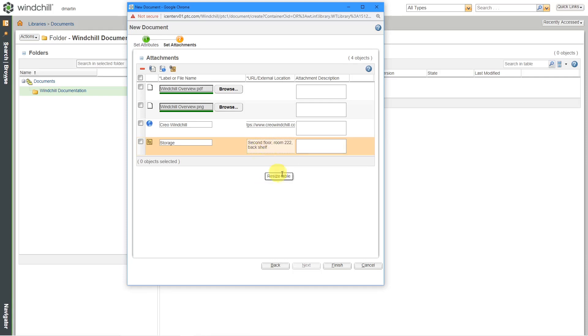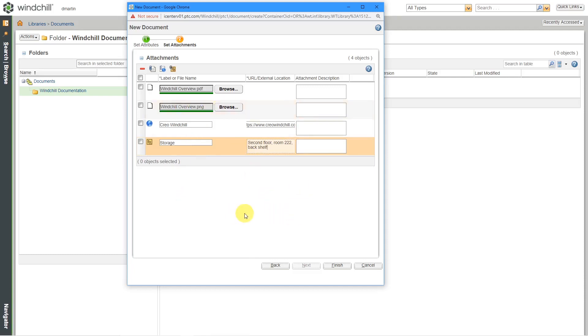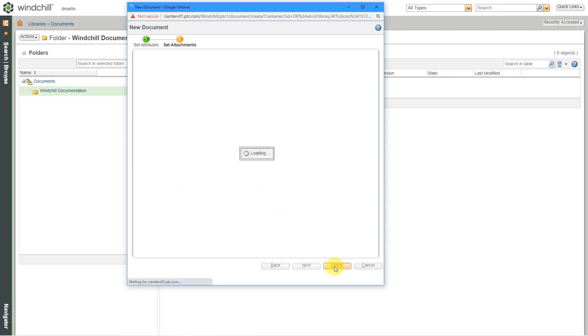And whatever information to tell people where they can locate something physical in the real world. So those are all the different kinds of attachments that you can create. Let's click the finish button.